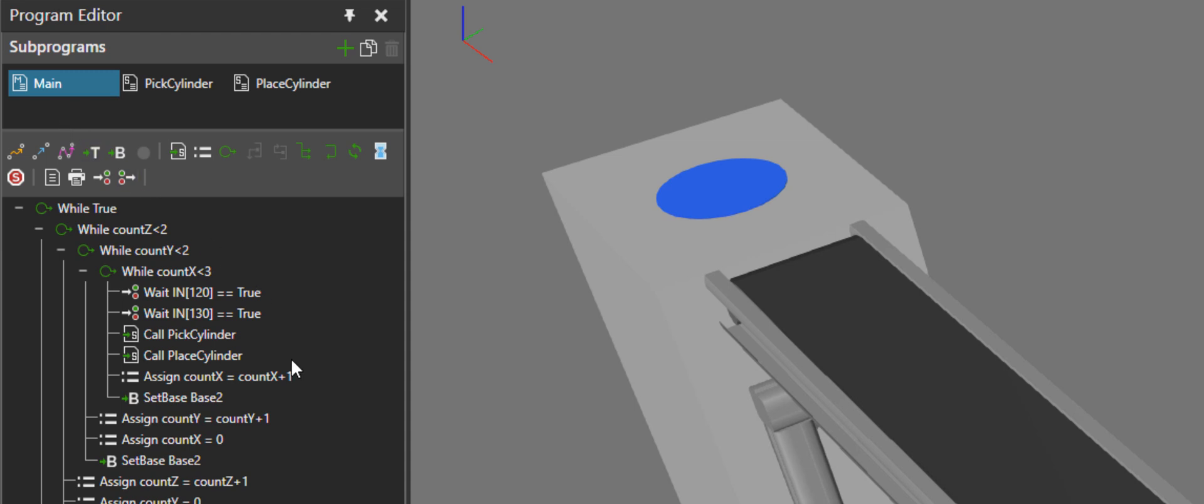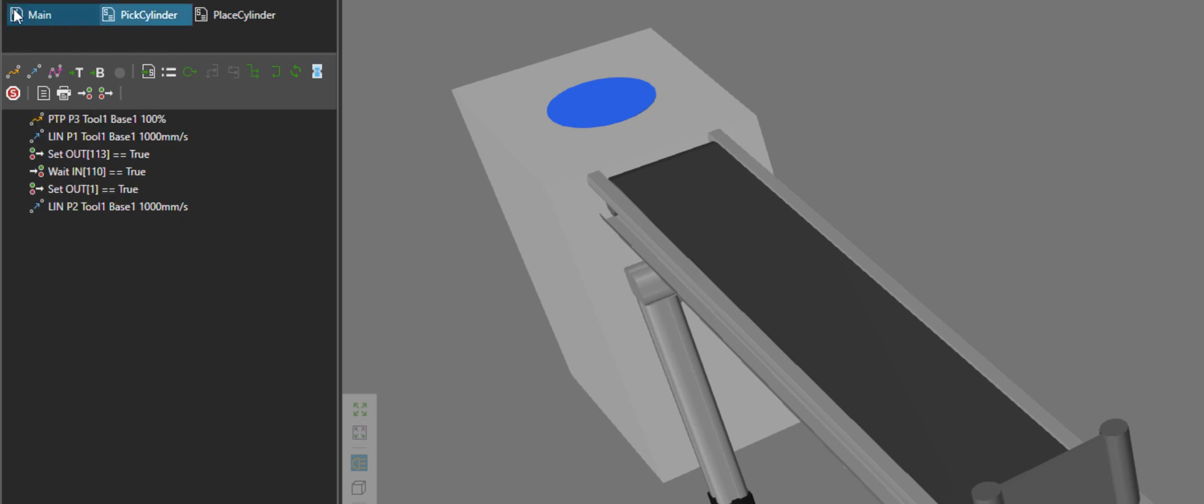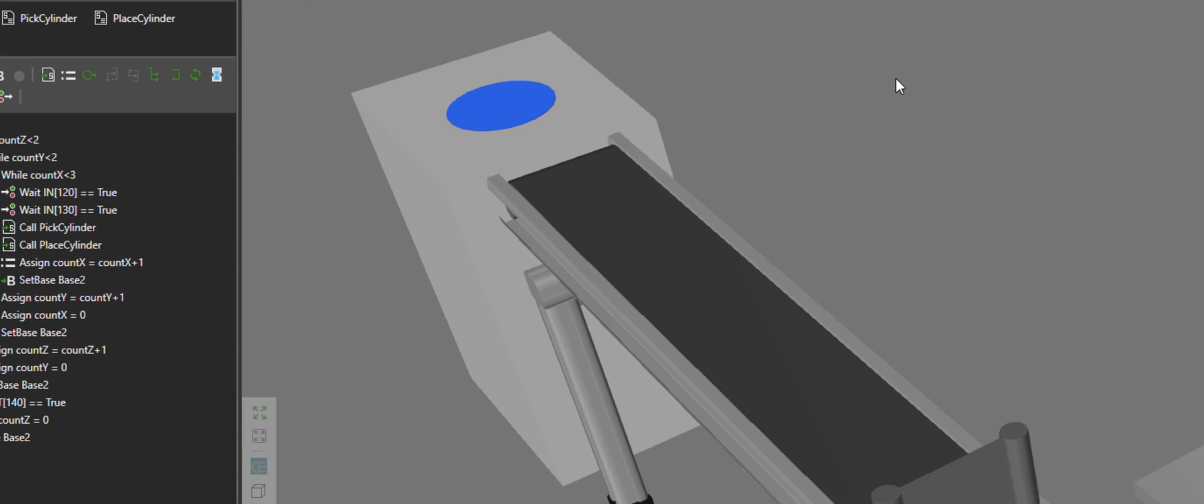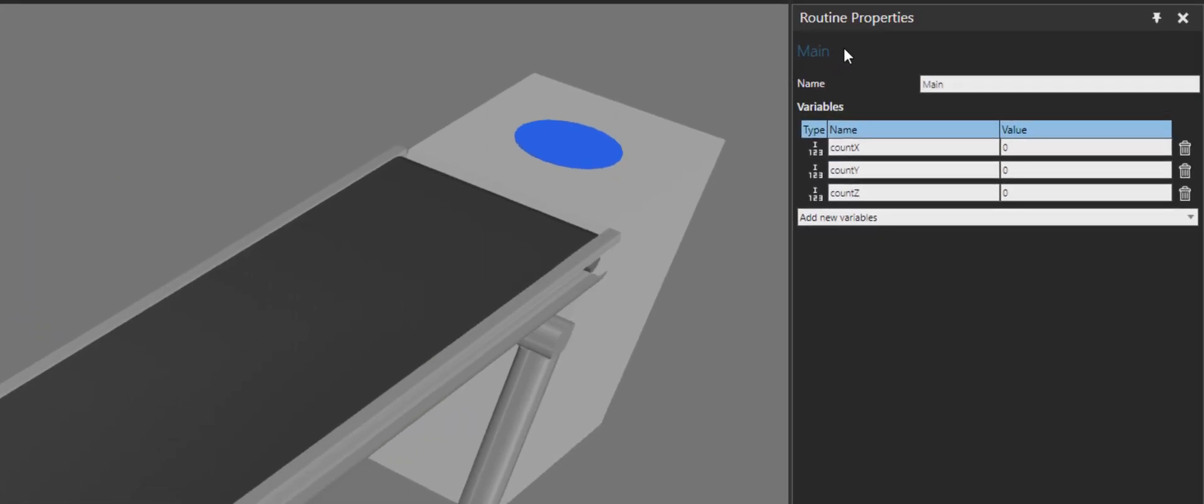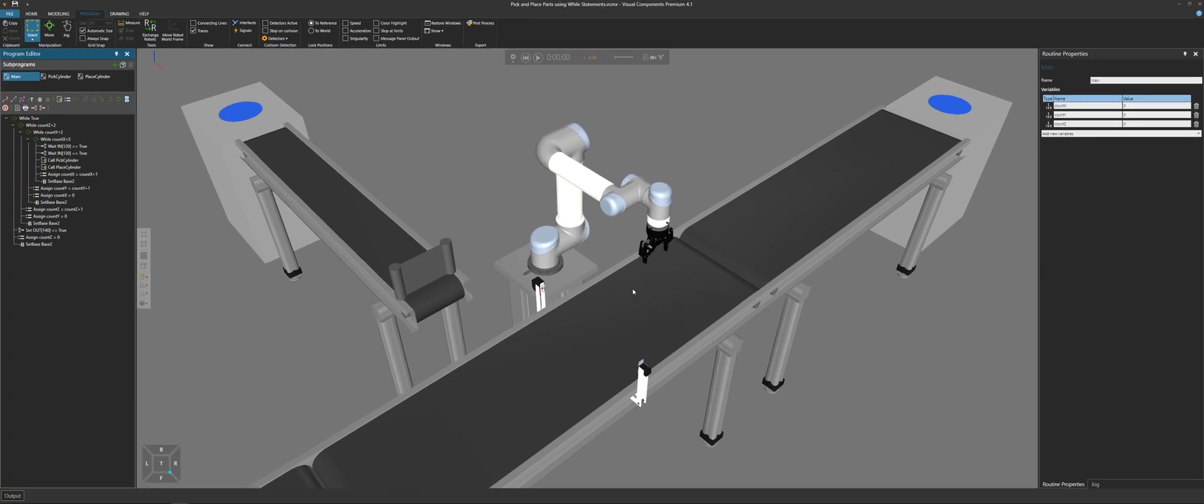And in our main routine, we have a lot more while statements. So with the main routine itself, if you select it, let's now go to the routine properties panel. I have three variables: count x, count y, and count z. They're integer variables being used to count the items in a row, count the number of rows there are, and count the number of layers. So I'm creating a stack of parts on a pallet on this conveyor here.